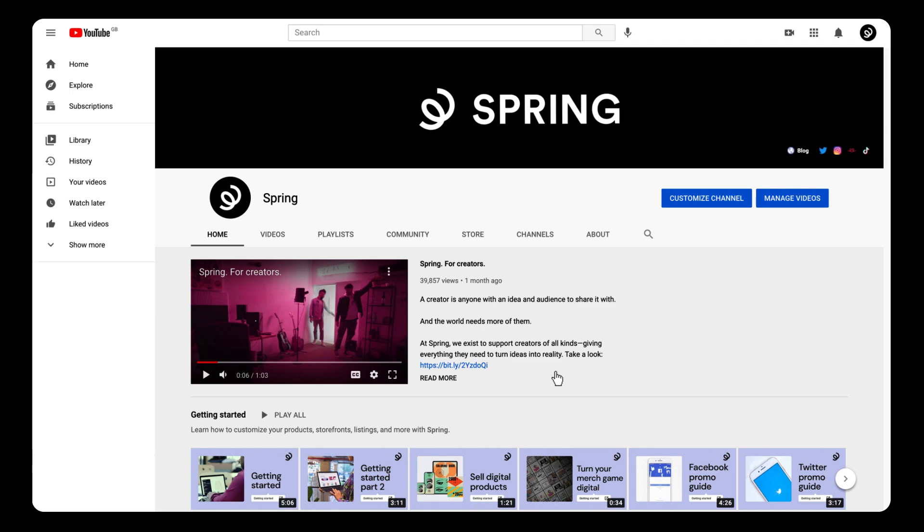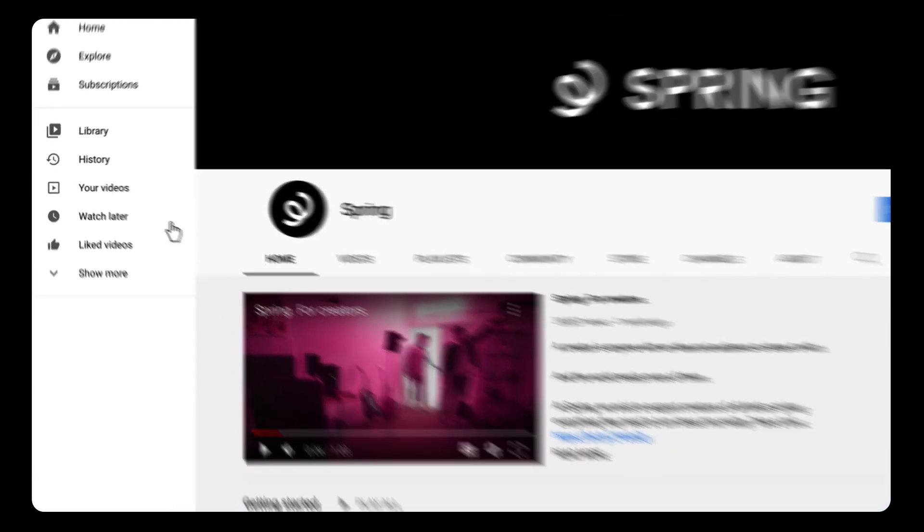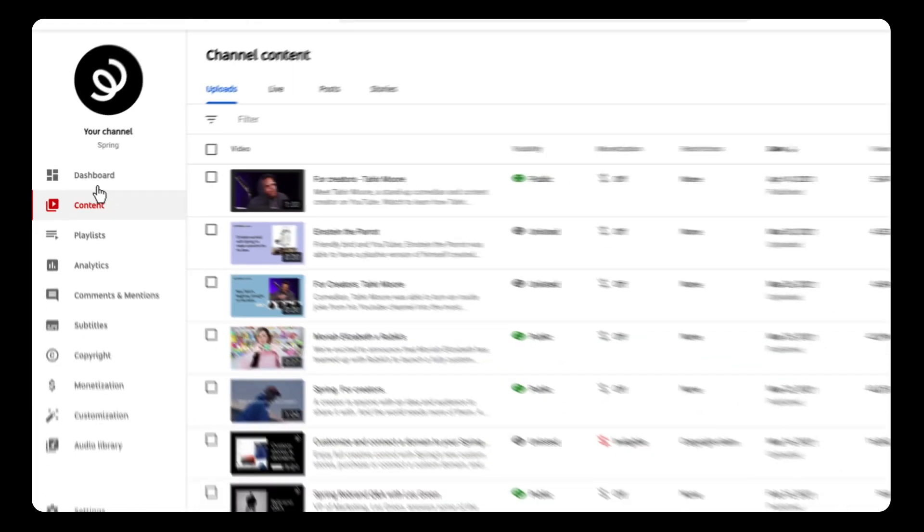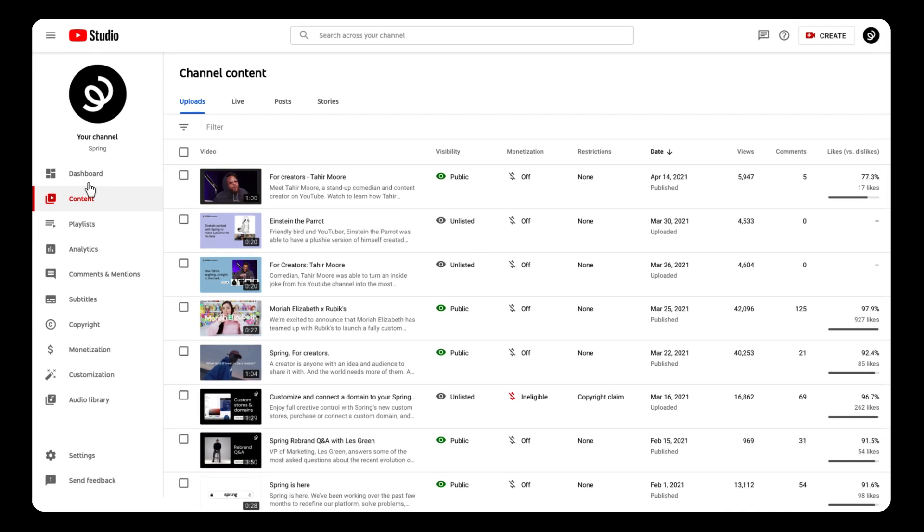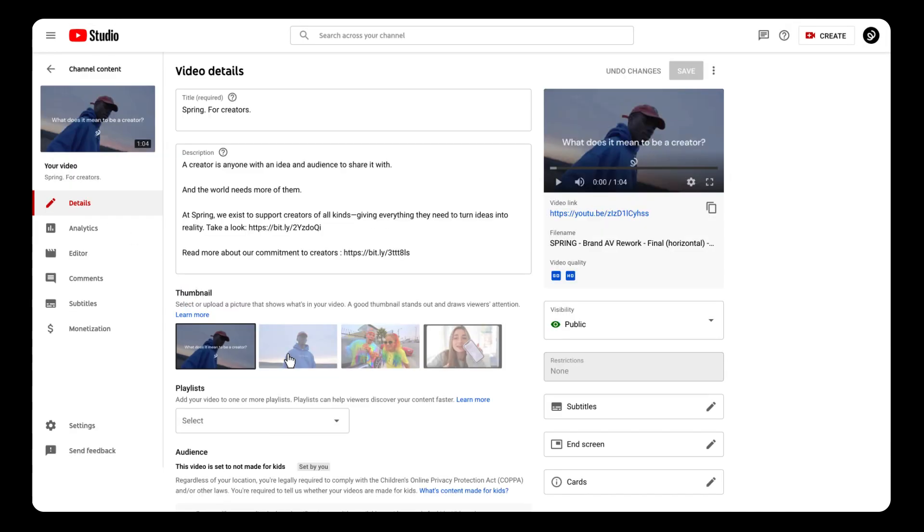Start by hitting your videos on the left sidebar. You'll now see all your videos. Select the one where you want to organize your merch. We'll use our For Creators video as an example.